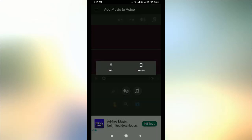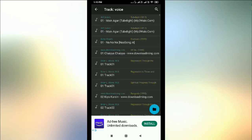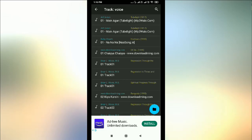Here, if you click on this symbol, you see two options: mic and phone. The mic means if you click mic, you can record your voice — right now whatever I am saying will be recorded. If you click phone, whatever you already recorded through this app and whatever music files are available in your mobile will be shown.